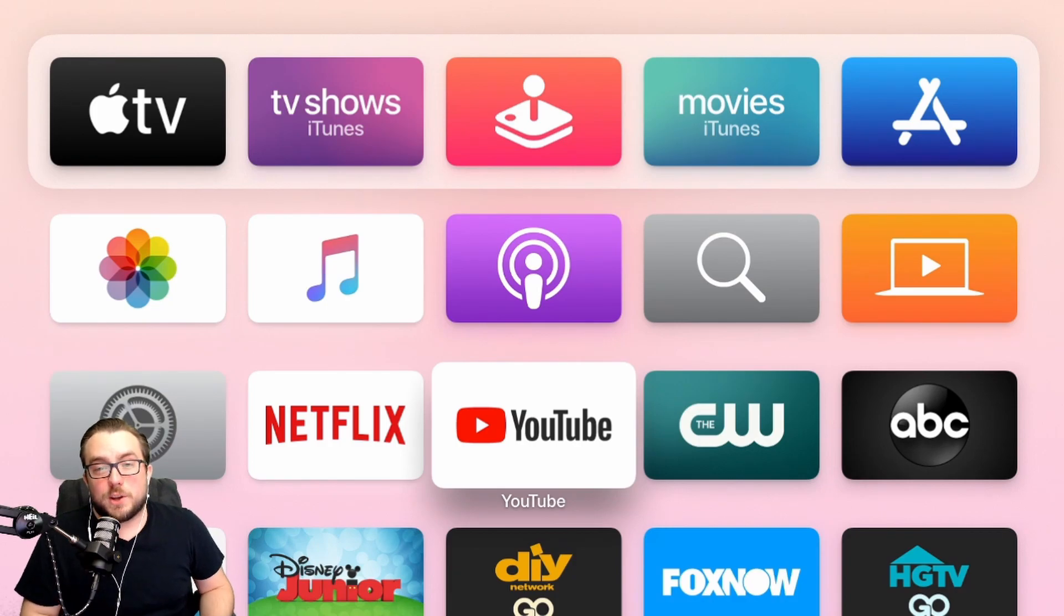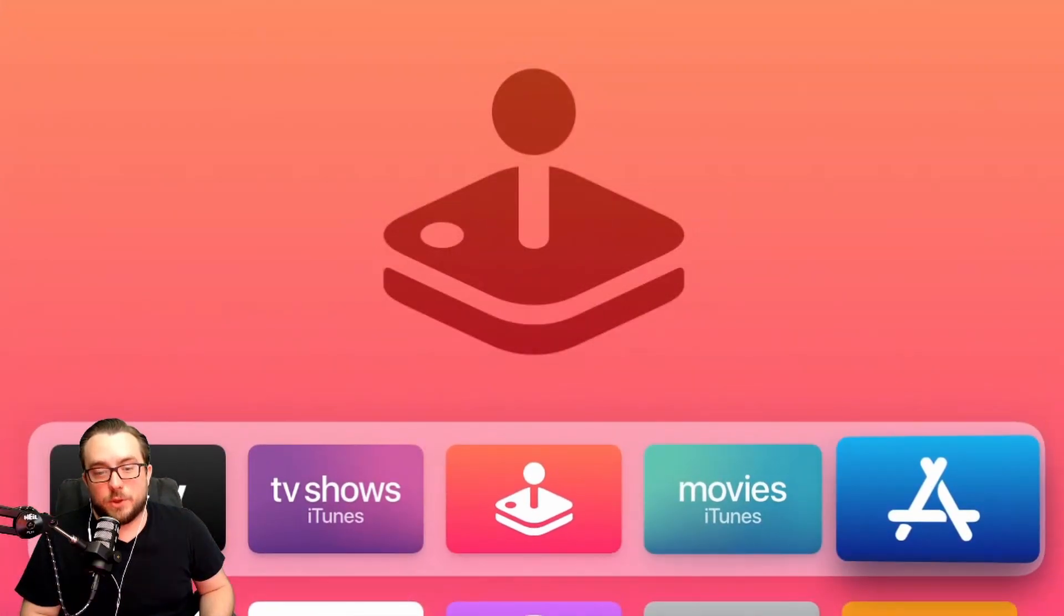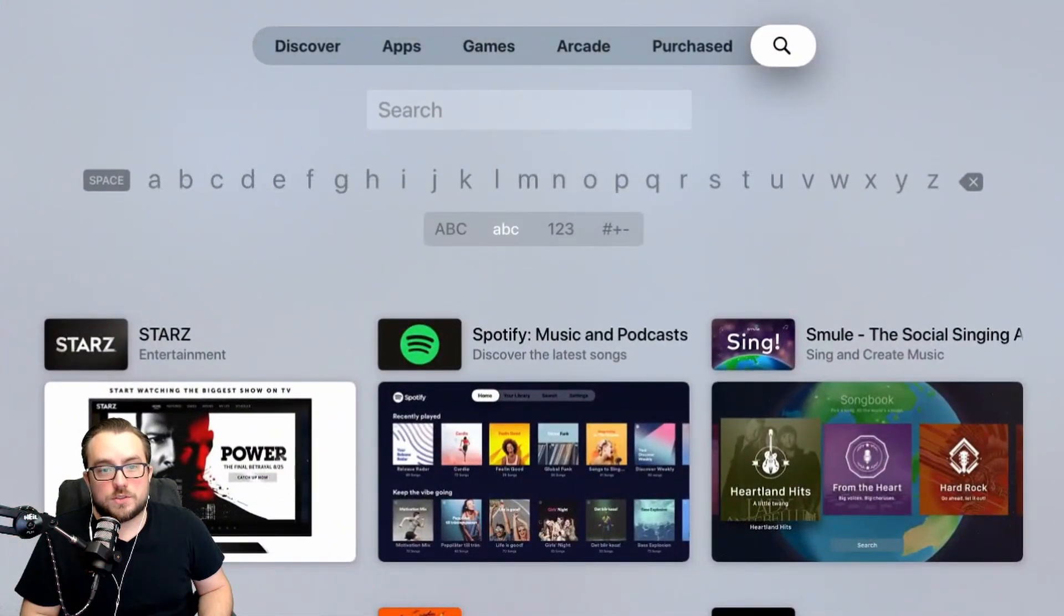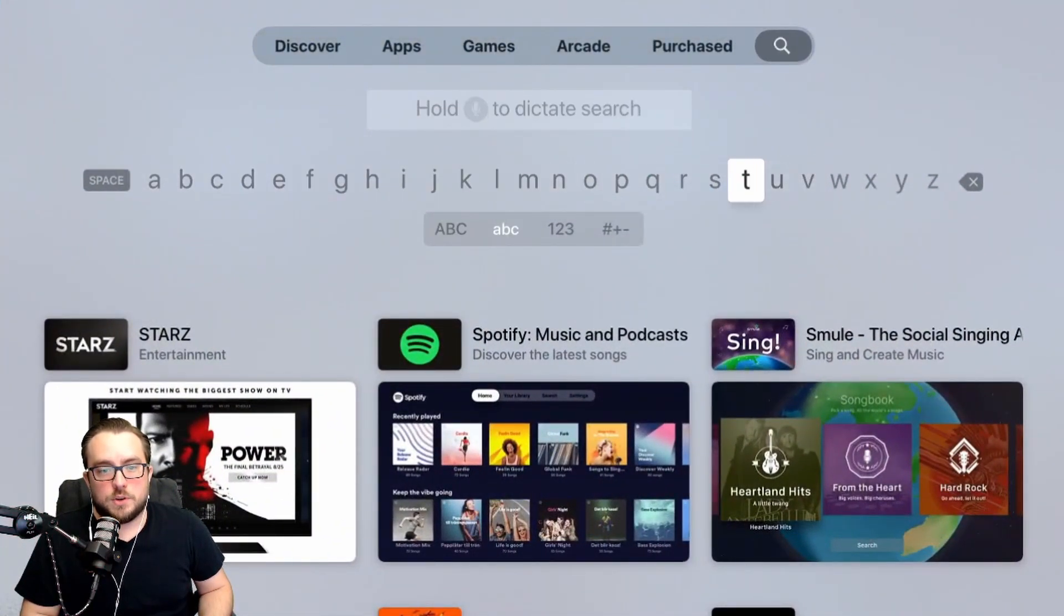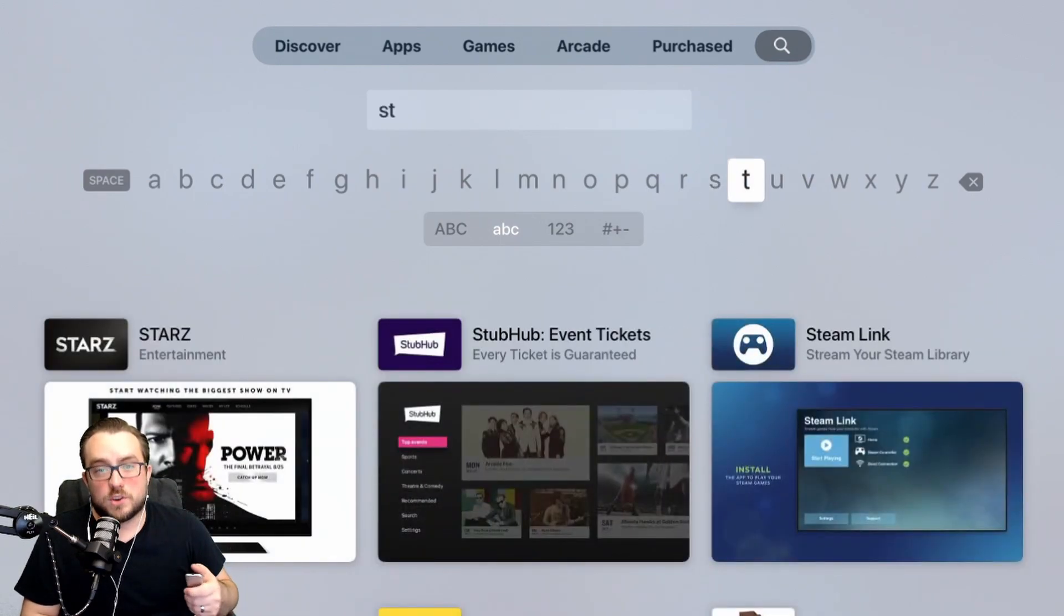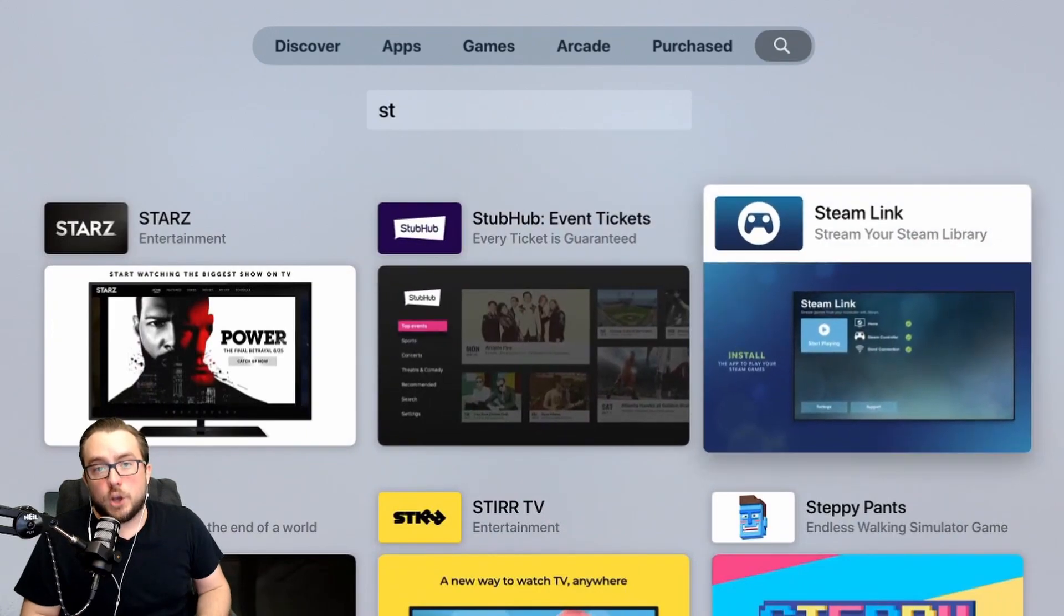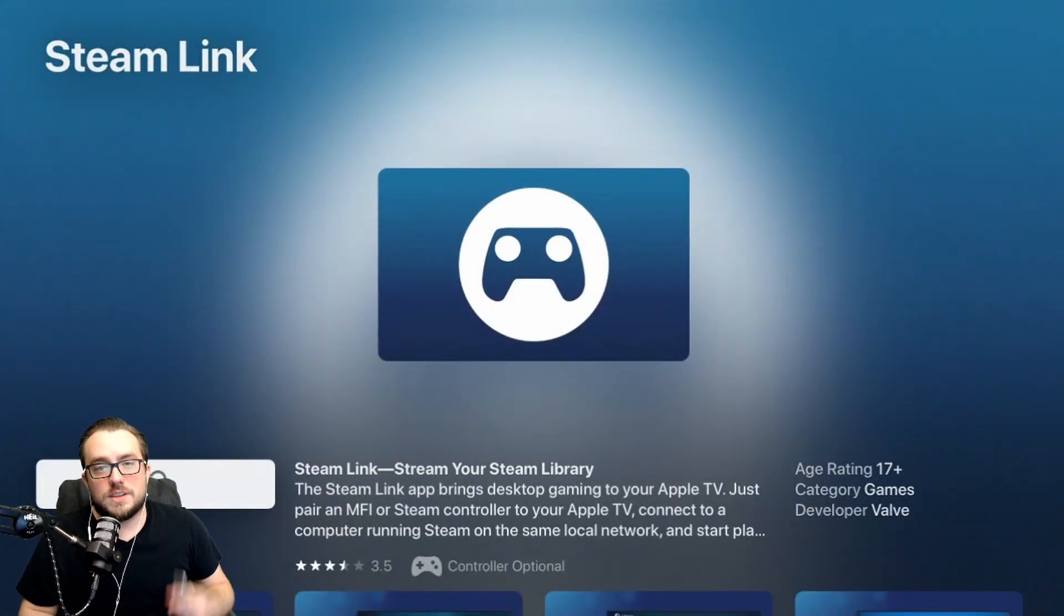First things first is we want to go to the App Store on your Apple TV and we need to actually download the app Steam Link. If you go to search and you start typing for Steam, using the controller I just put ST, it should pop up as one of your first options. If you notice here mine's in the bottom right. Go to Steam Link and then you're going to choose the install button.